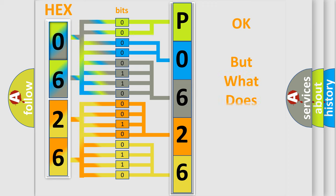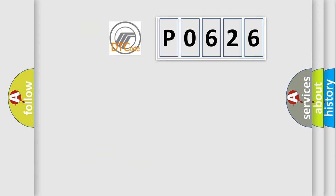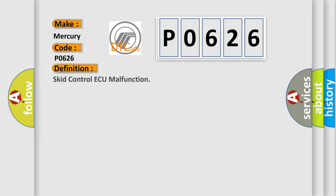The number itself does not make sense to us if we cannot assign information about what it actually expresses. So, what does the Diagnostic Trouble Code P0626 interpret specifically for Mercury car manufacturers?